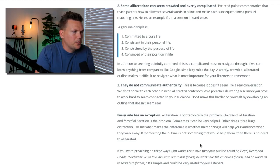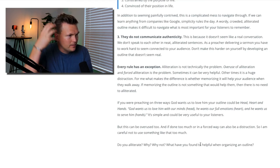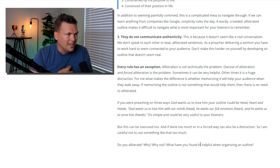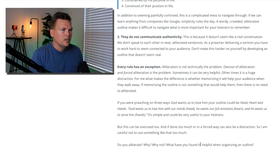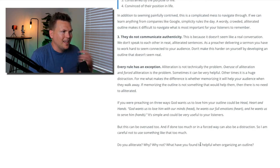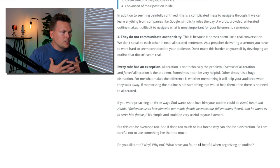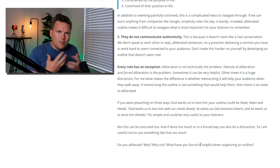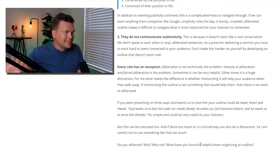So for example, if you were preaching on three ways God wants us to love Him, your outline could be: head, heart, hands. God wants you to love Him with your mind — your head. He wants your full emotions — your heart. And He wants us to serve Him with our hands. It's simple and could be very useful to your listeners. Instead of just saying God wants you to love Him with your mind, your full emotions, and to serve Him — if you say head, heart, hands, it's a full picture. Because it's alliterated, it makes it a little easier to remember. People can walk away from your message and have that in their minds.